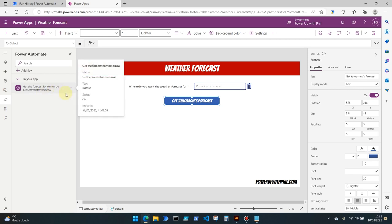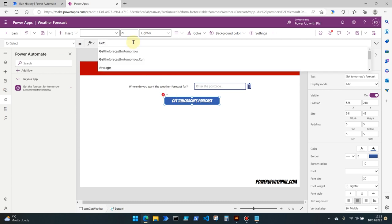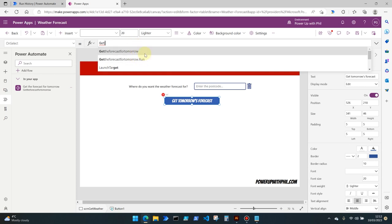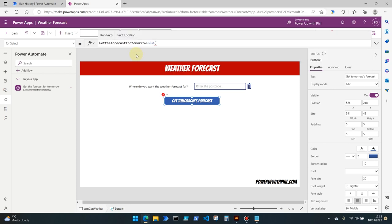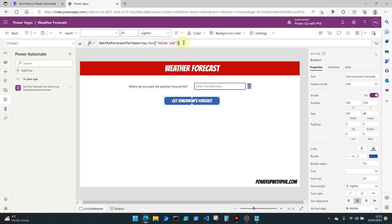But on the on select property we want to run this flow when somebody hits this button. So if we start typing the flow name we'll get some IntelliSense suggestions back, and for this particular app we want to run that flow so let's hit run and it's then asking us for the location which is the required input parameter from our flow itself. So we could of course hard code a value in here which would be in the format of a string. So for example the postcode I gave you earlier which is actually the postcode for Buckingham Palace, but we want to make it more dynamic than that.